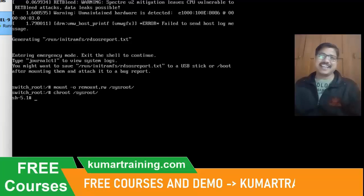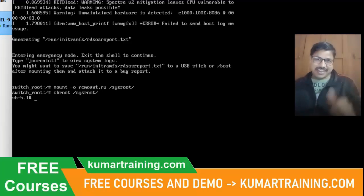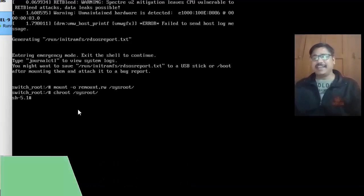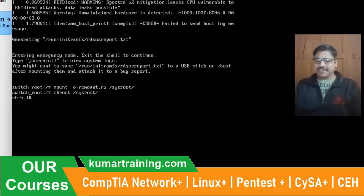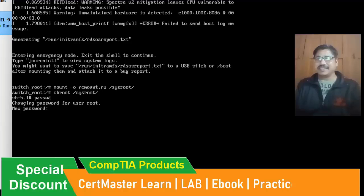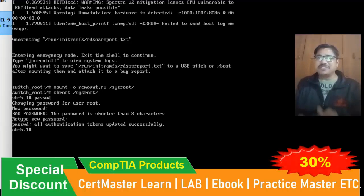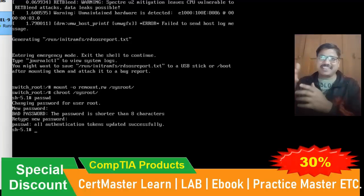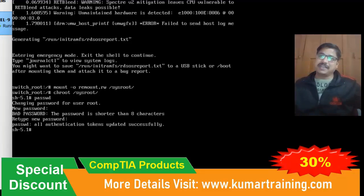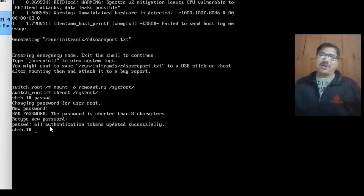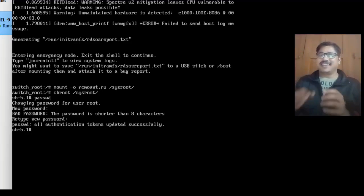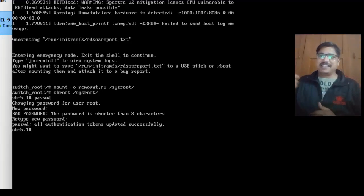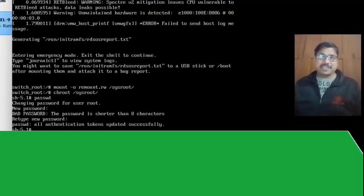You can see the shell has been accessed for root. Now I am in and I will change the password here easily by using the passwd command. I am using a very easy password. That's the reason it is showing it is a bad password, but no problem. All authentication tokens have been updated successfully. It's fine. I have updated my password. I have changed the password.